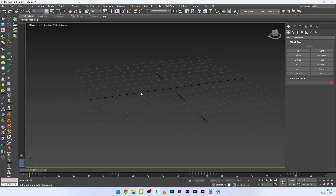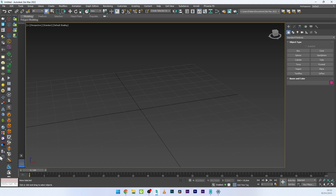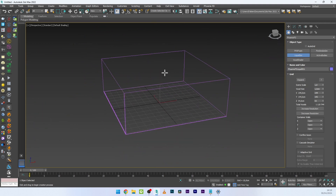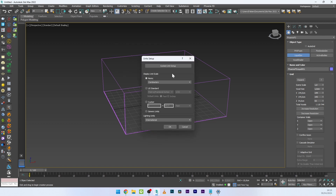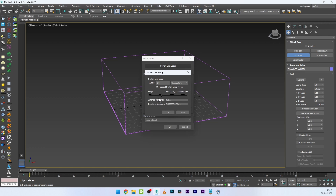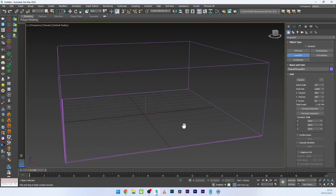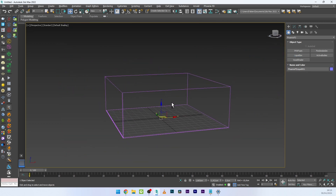We are now in 3ds Max and we'll see how to create the crown splash effect. We'll start by creating a Phoenix liquid simulator. Before that, don't forget to go to Customize > Unit Setup and check that you are in centimeters — metric centimeters. It's very important to check your unit setup because the scale and unit setup will affect the look of your final simulation.